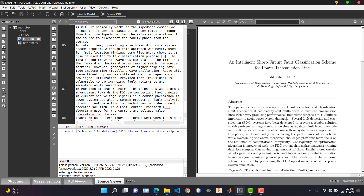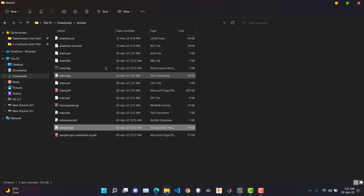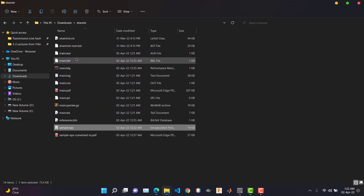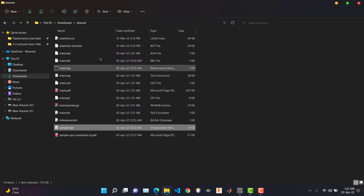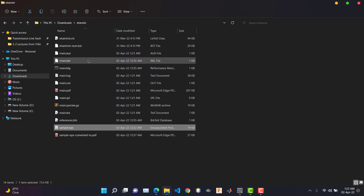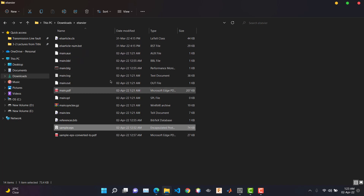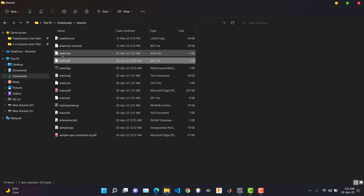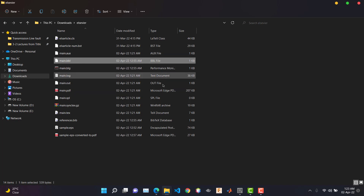You would not see these files at the beginning — after compilation these files will be generated. We will need one more file from here: that is the main.bbl file, which will be generated only after successful compilation.